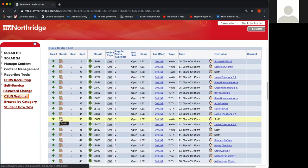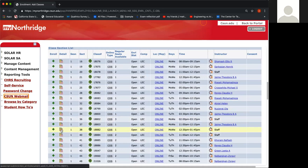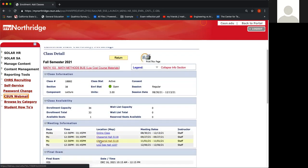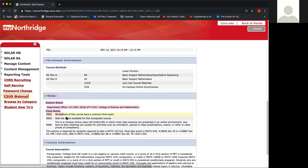For example, let's say I want to go ahead and enroll in this particular section. I would go ahead and click the detail and scroll down to the notes area. In the last sentence, it does state this section is reserved for students required to take Math 103 trio. If you see this on yours, then you can enroll in this section.